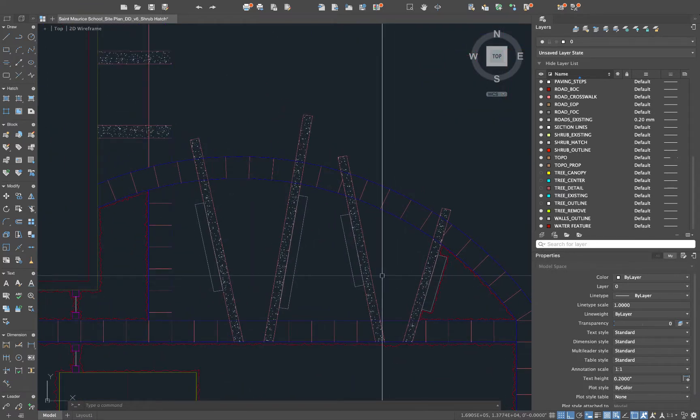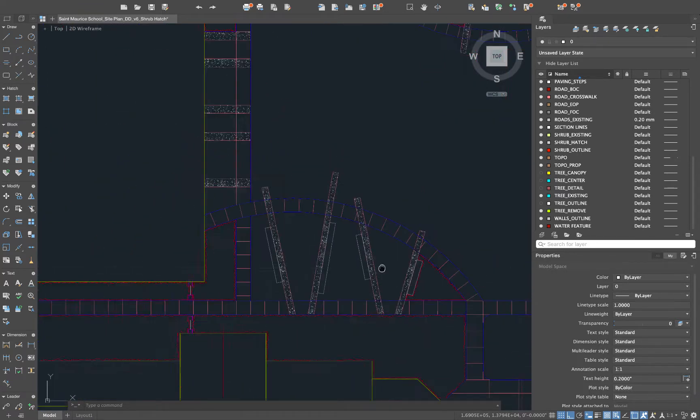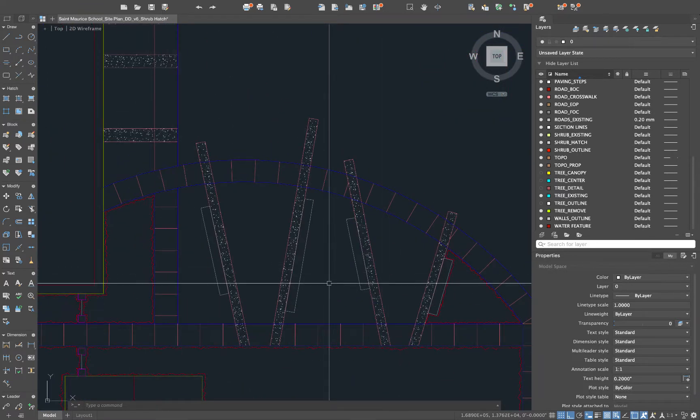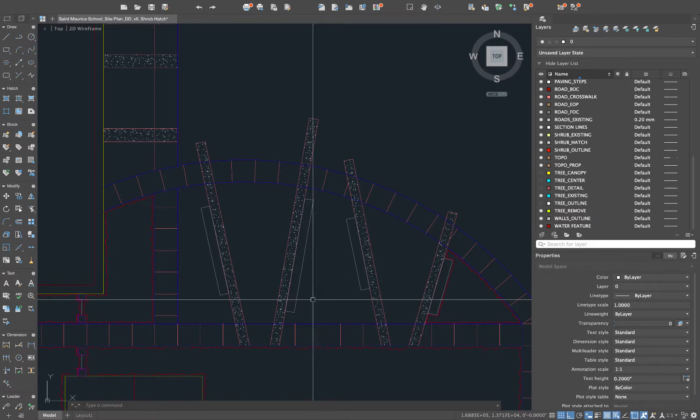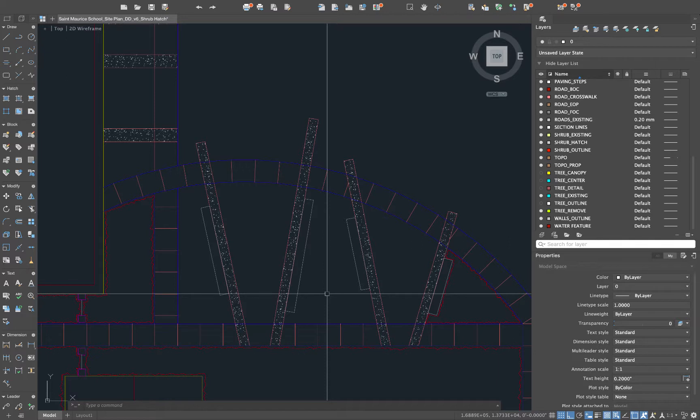So this tutorial is going to talk about a strategy for putting in these a lot quicker using the boundary creation tool or BO and using revision clouds or rev cloud in AutoCAD.